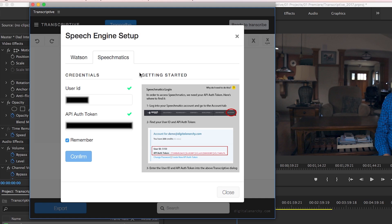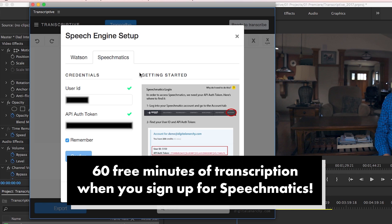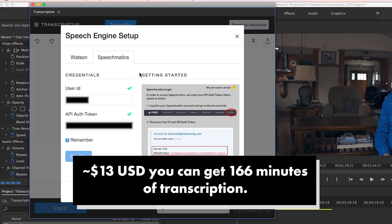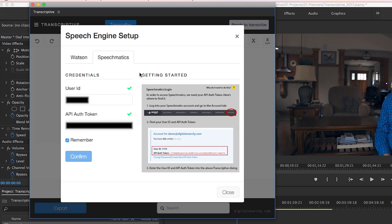Also, Speechmatics is not that expensive. You can get 60 free minutes of transcription when you register, which is 360 credits. And for just an additional $13, you can get an additional 166 minutes of transcription. And since most of my video interviews are somewhere between 5 and 15 minutes, this is a great deal.